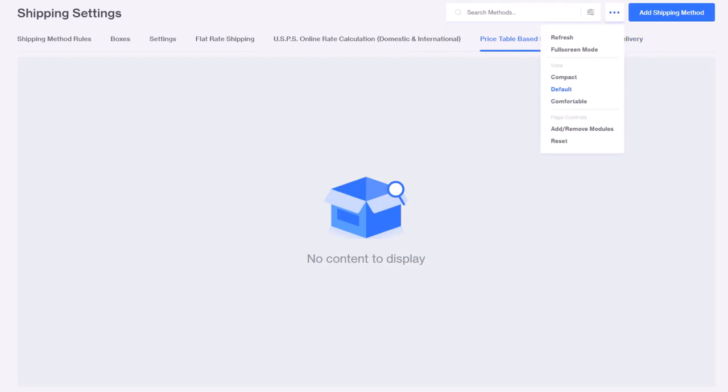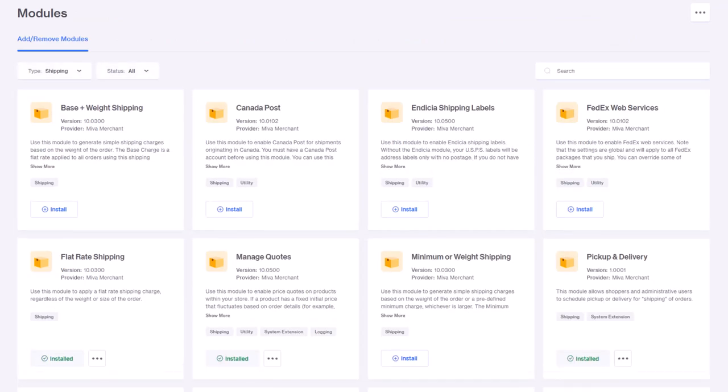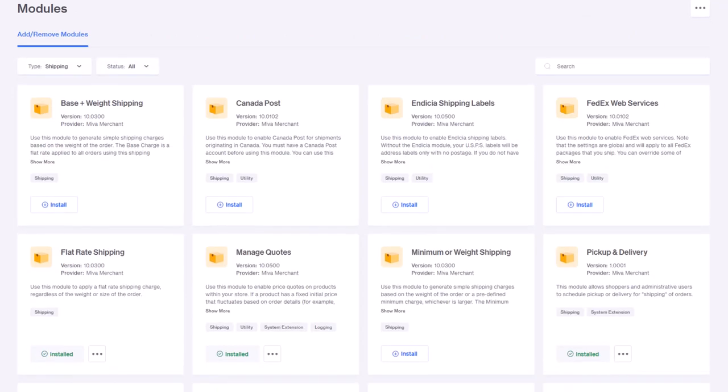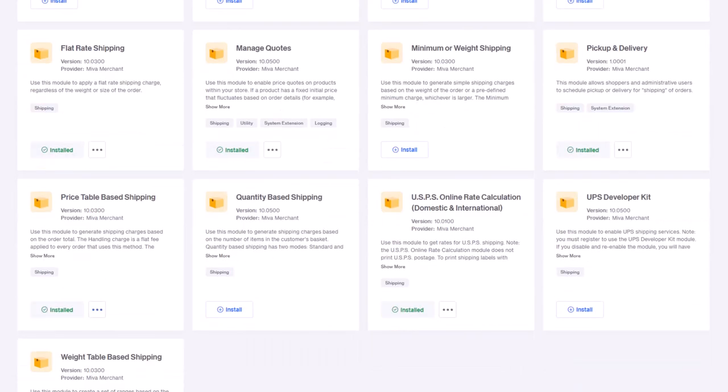To uninstall the module, navigate back to the module screen and choose the three dots drop down on the module to select uninstall.